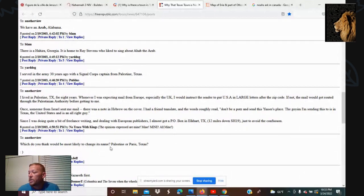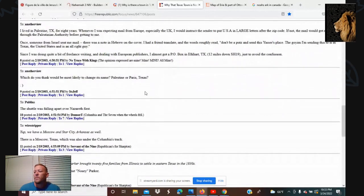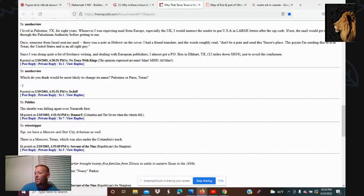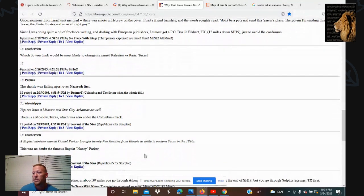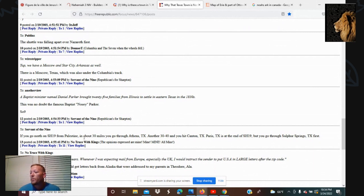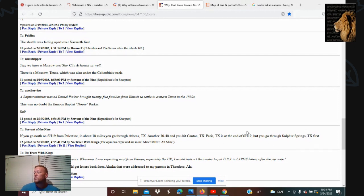Which do you think would be most likely to change its name — Palestine or Paris, Texas? The shuttle was reportedly falling apart over Nazareth first — there's a Nazareth, Texas up in the panhandle, close to Oklahoma and that region, kind of close to the four corners. This is about the 25 families from Illinois in the 1830s. If you go on SH-19 from Palestine about 30 miles, you'll go through Athens, Texas, then Canton, Texas, then Paris, Texas, then Sulfur Springs, Texas. Texas is loaded with these places.